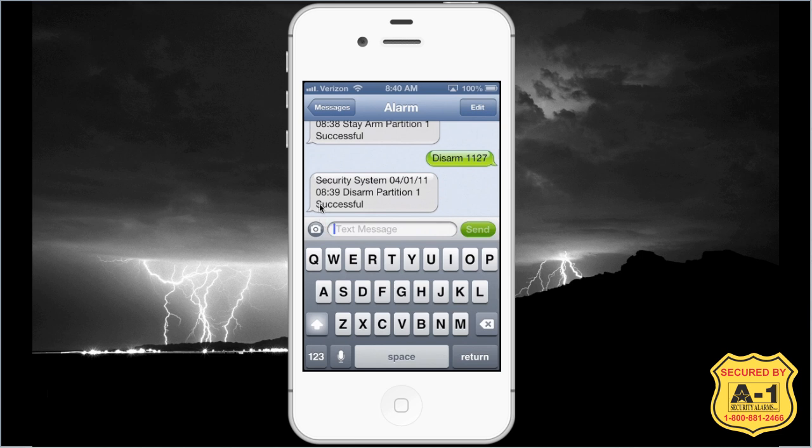My system just disarmed. It says: security system, 04/01/11, 8:39 a.m., disarm, partition one, successful. In the event that it is not successful, instead of saying the word 'successful,' it'll just say 'unsuccessful.' That means you could have a door or window open or something that would not allow your system to arm or disarm.